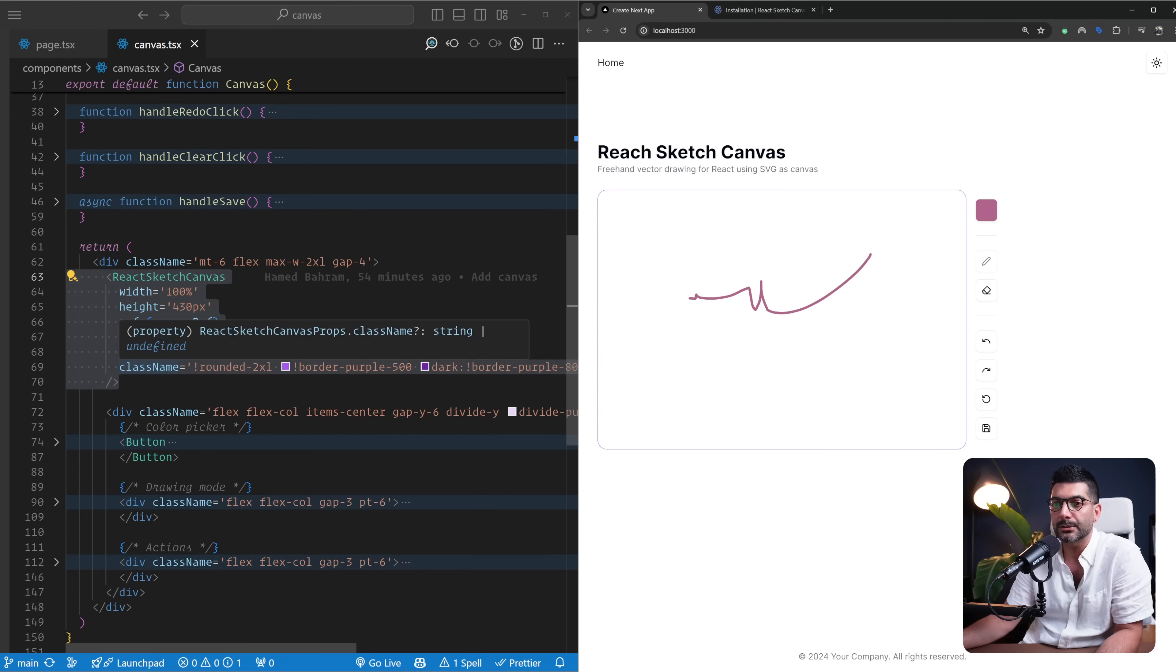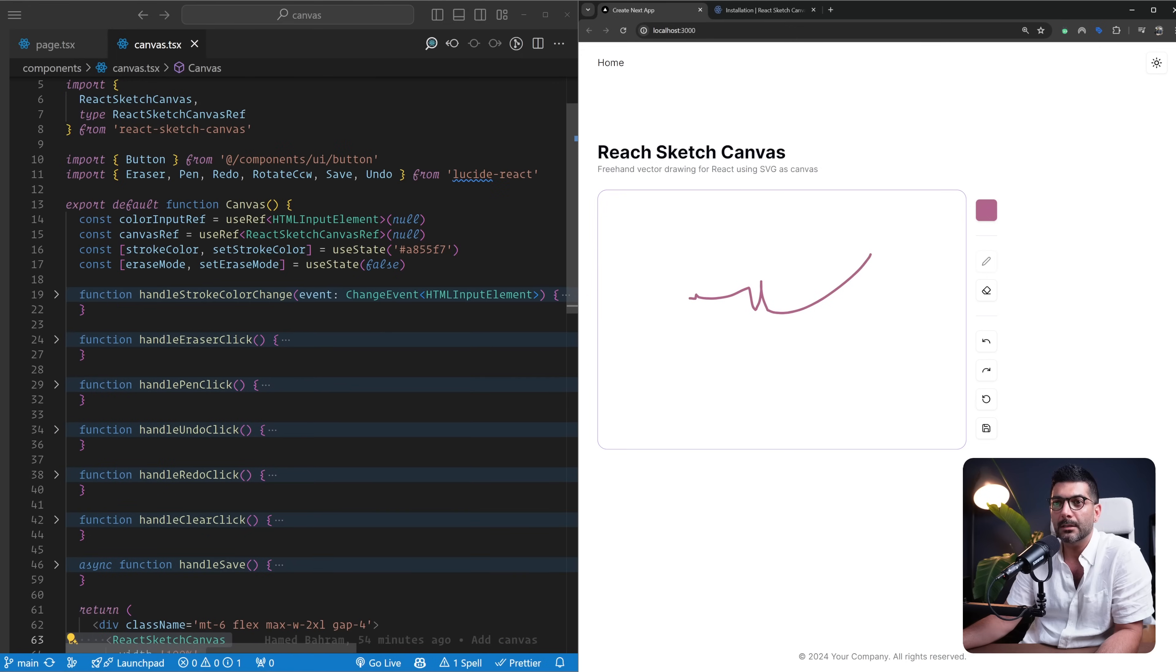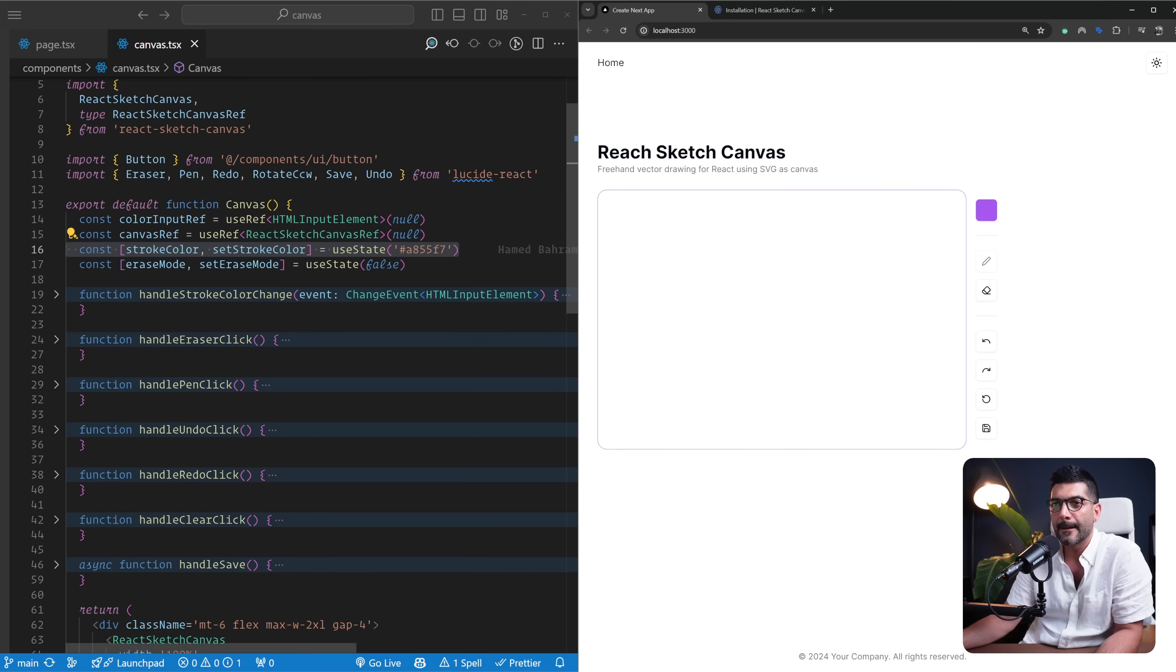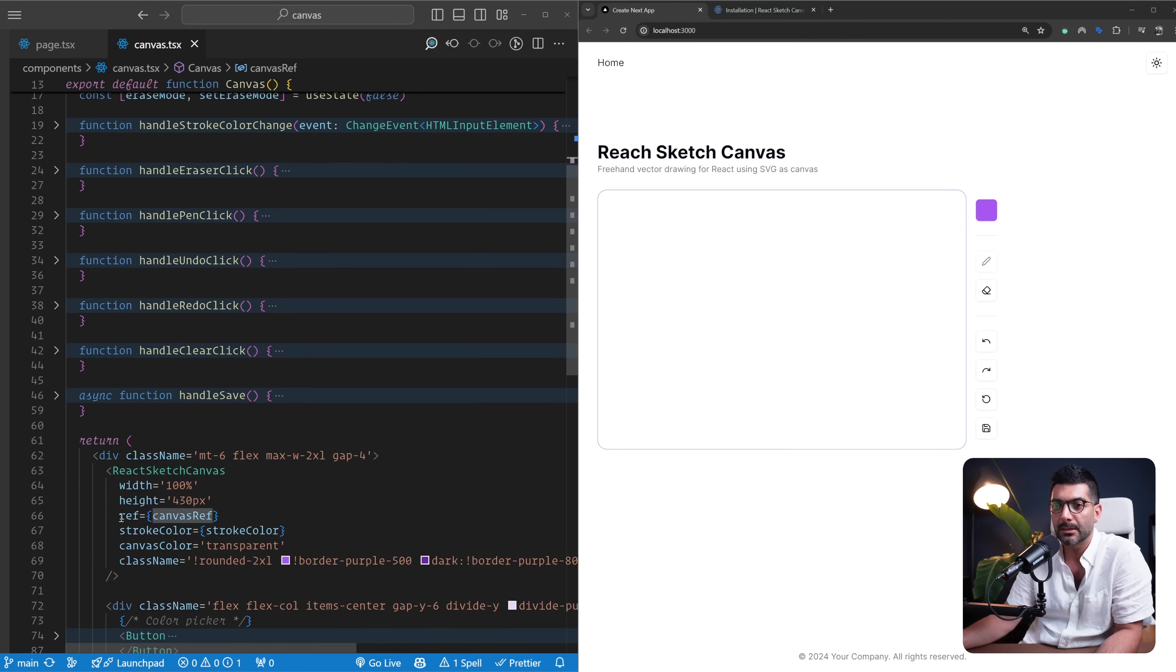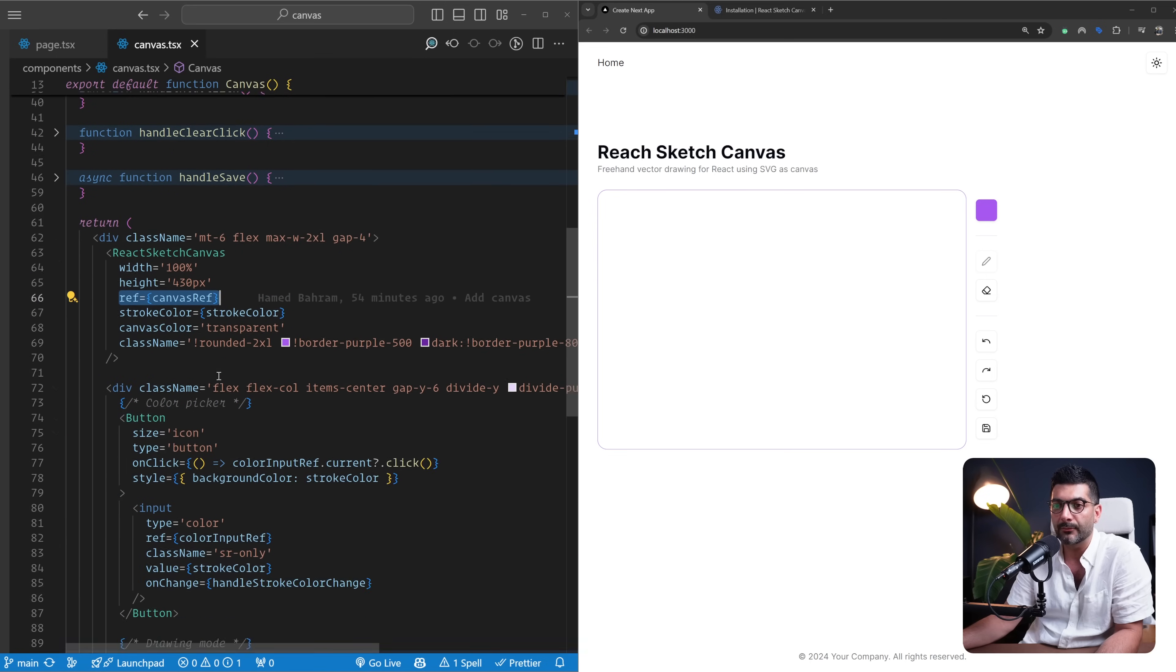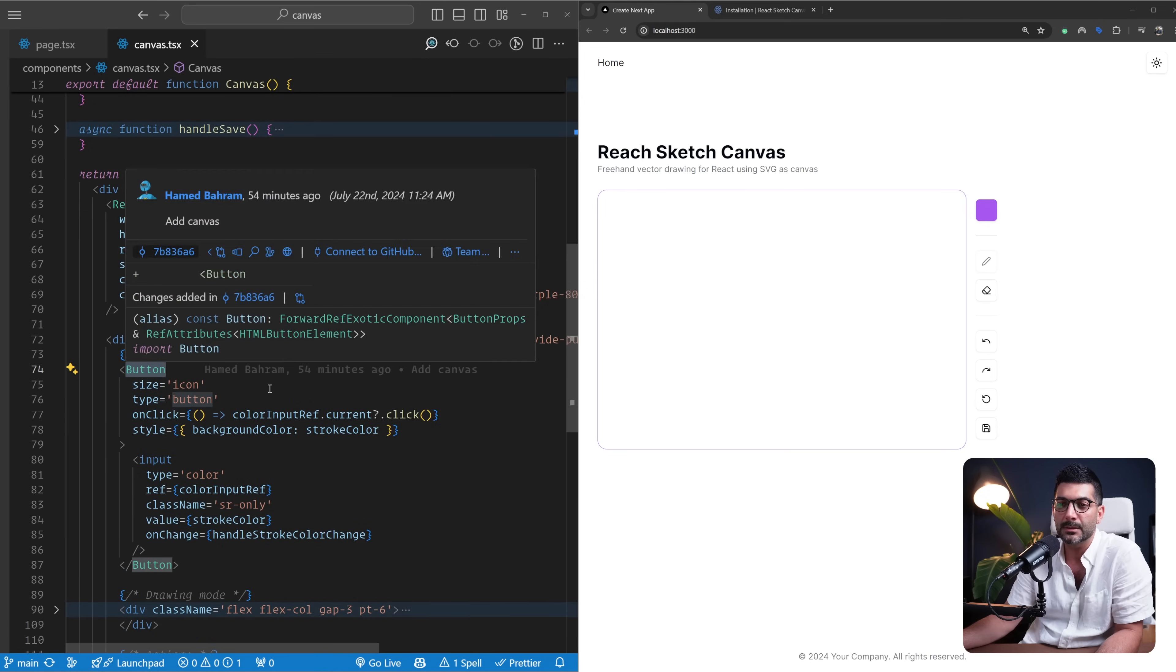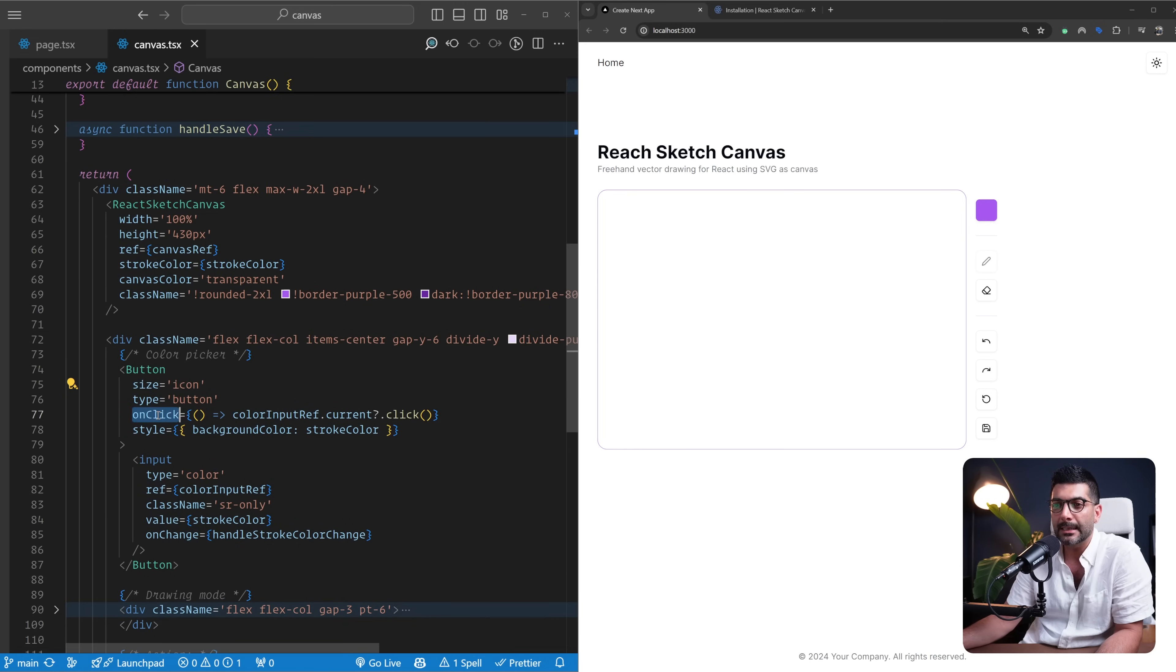For our stroke color, up here we are holding this stroke color state which initializes into that purple color from Tailwind. We do have this canvas ref set on the ref here. Down here for the color picker, I'm rendering a button—this comes from Chat CN. I'm setting the size to an icon, and on click...